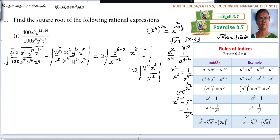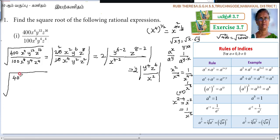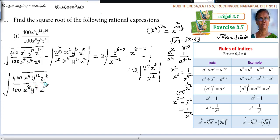You should know the laws of indices — the rules of indices. Alternatively, before taking the square root, you can simplify or reduce the expression first. You can make it into its simplest form: 400 x to the power of 4, y to the power of 12, z to the power of 16 divided by 100 x to the power of 8, y to the power of 4, z to the power of 4.